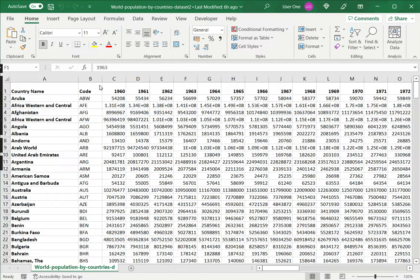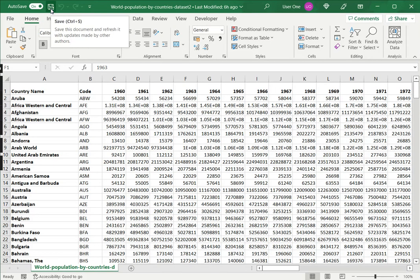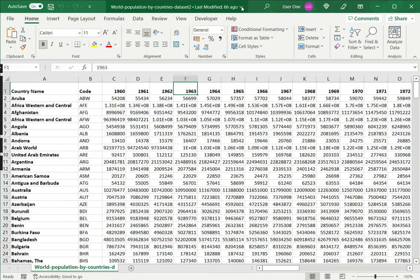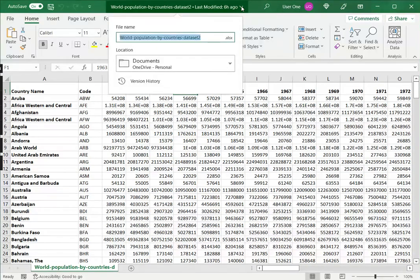So here I have a file that has been saved to OneDrive. I can see by this indicator here. And now I want to retrieve an older version. To do this, I go to this drop-down, the file name at the top, and say Version History.